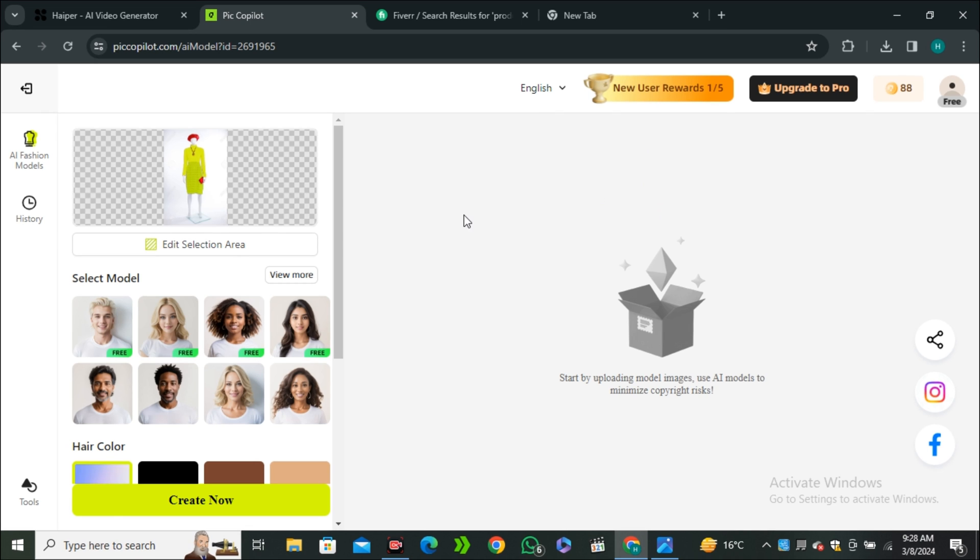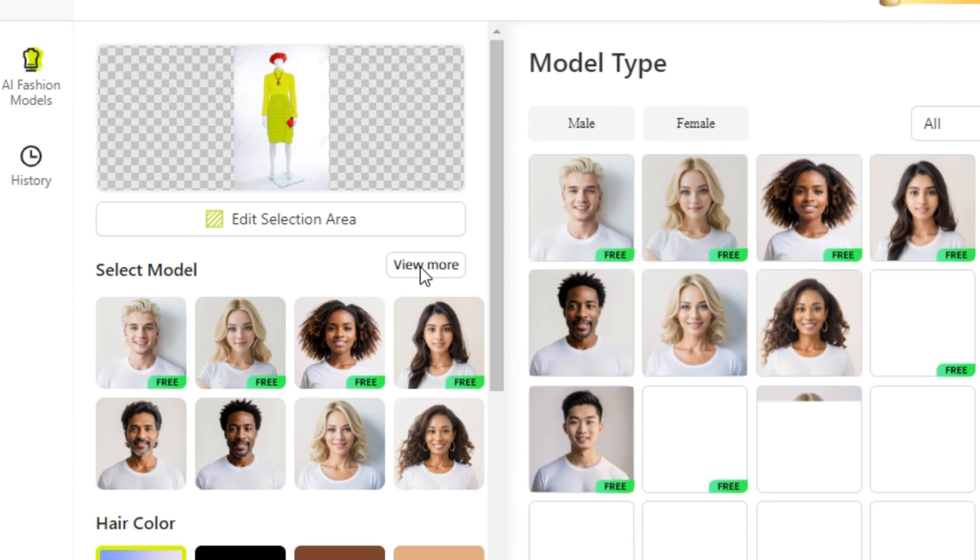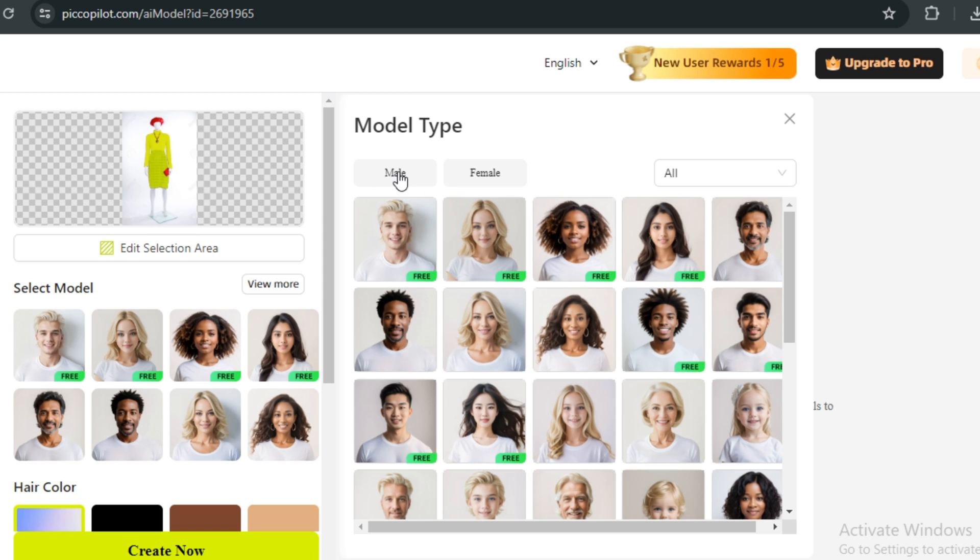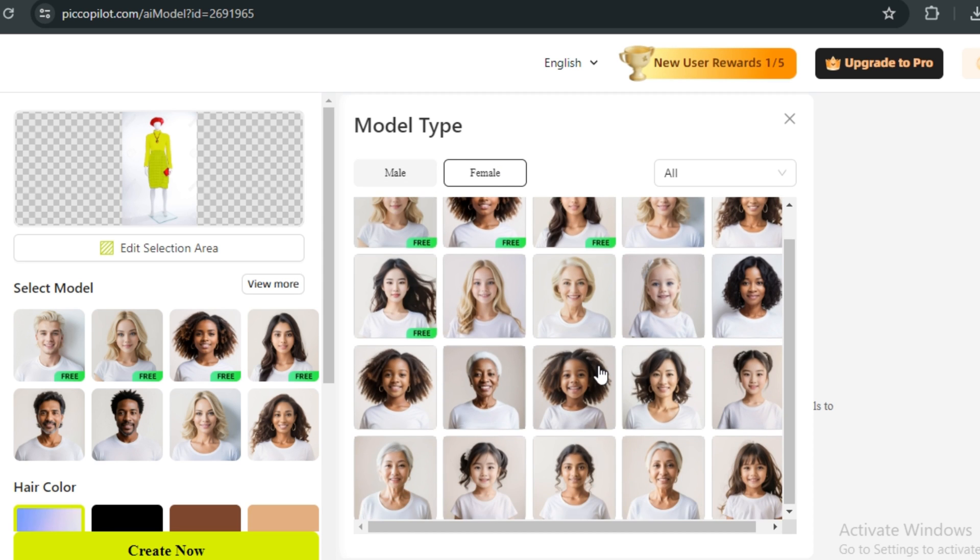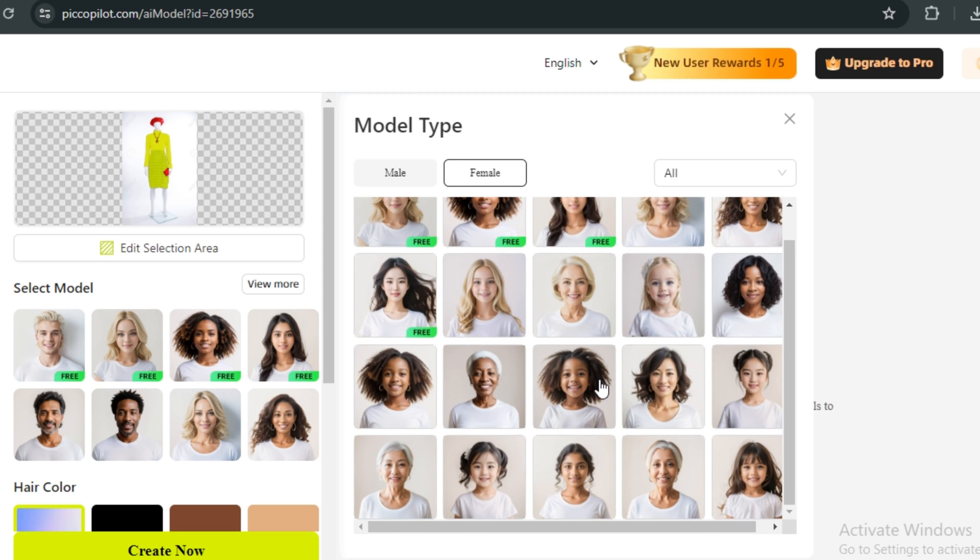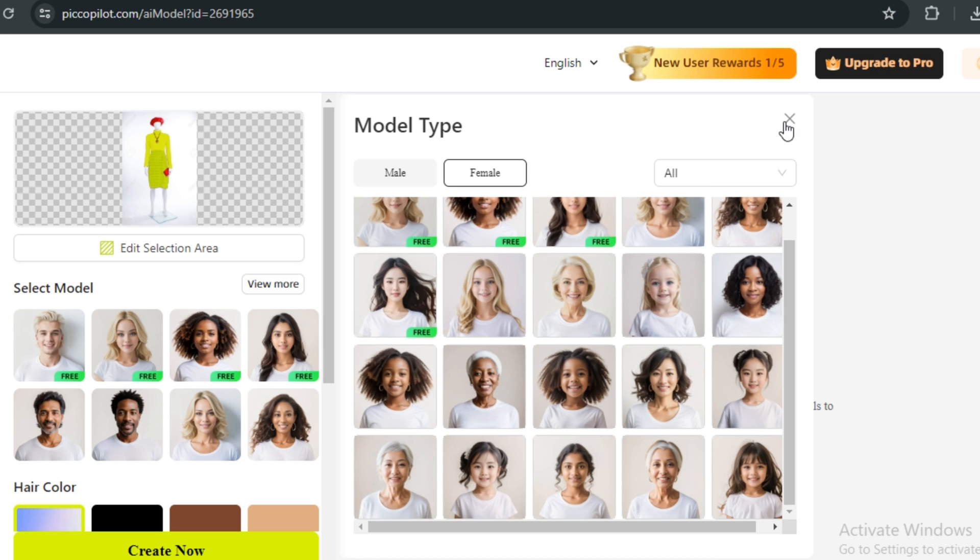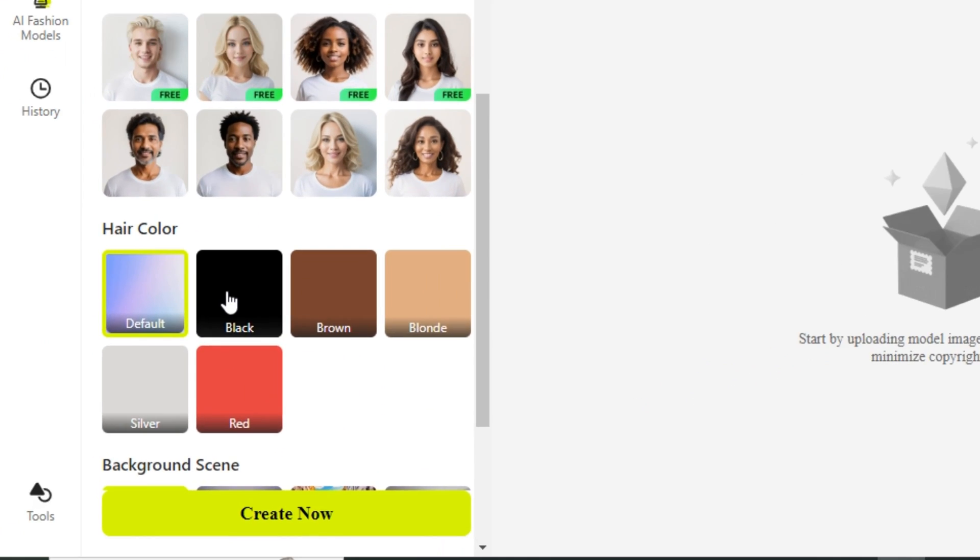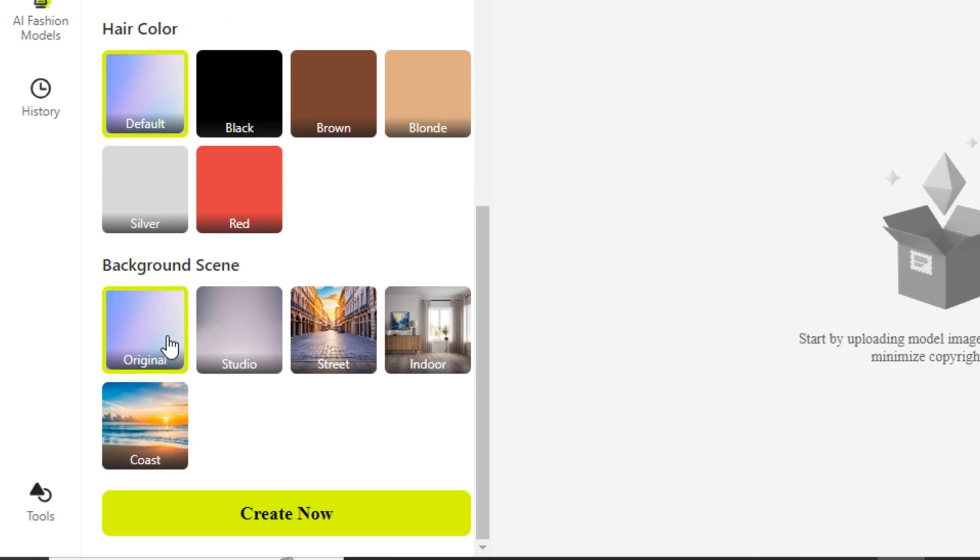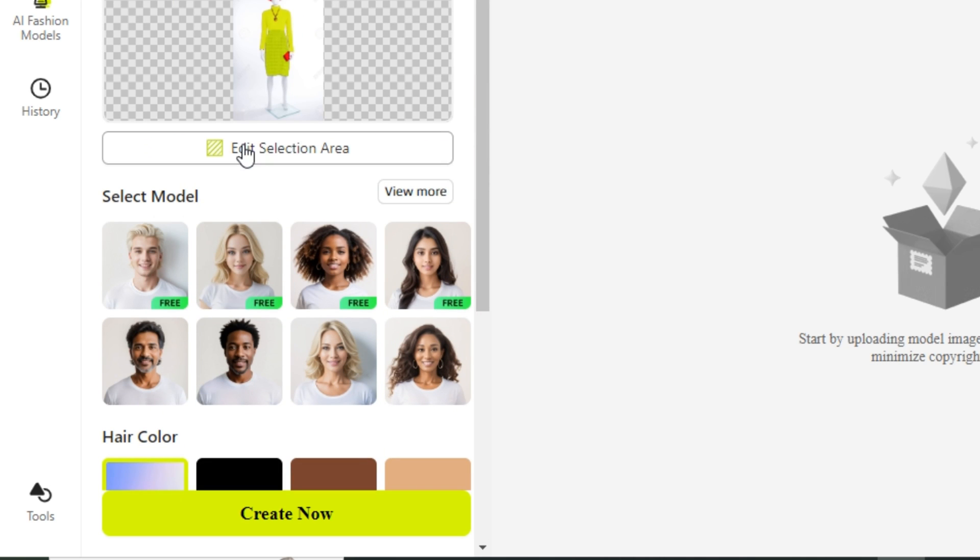Here you guys can see we have some models - these are pre-generated models. If you click on view more, you can also classify these models based on male and female. These are the female models, from child to every age like young, middle-aged women. You can select any one of them. Then you have the option to change the hair color. You can also select the location - these are pre-generated locations, or you can even select your own location.